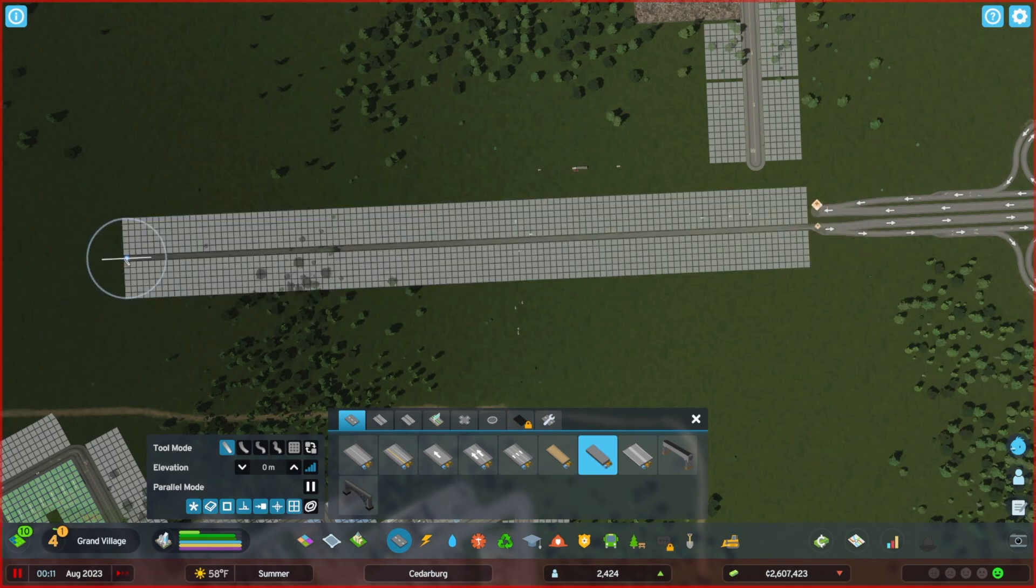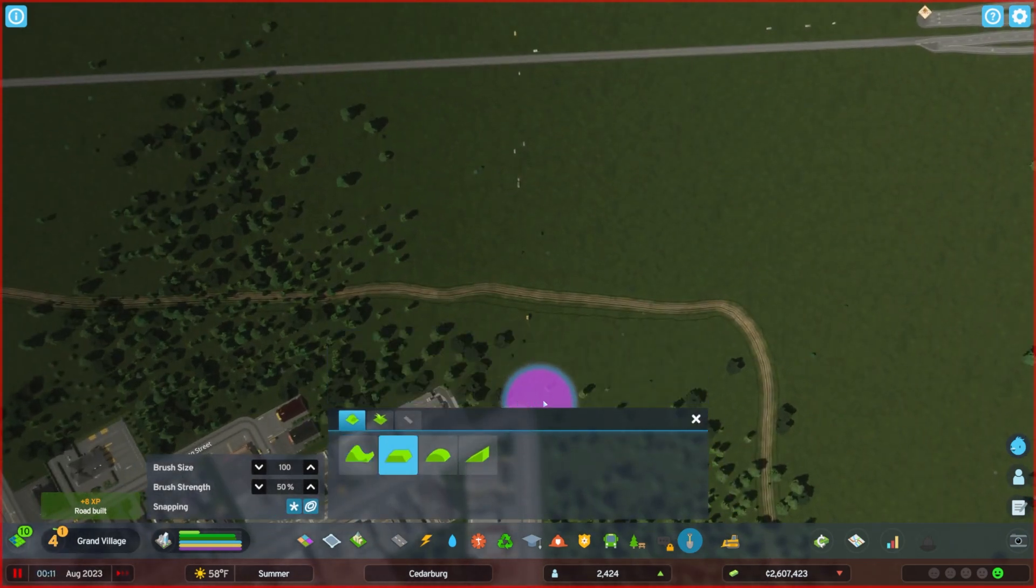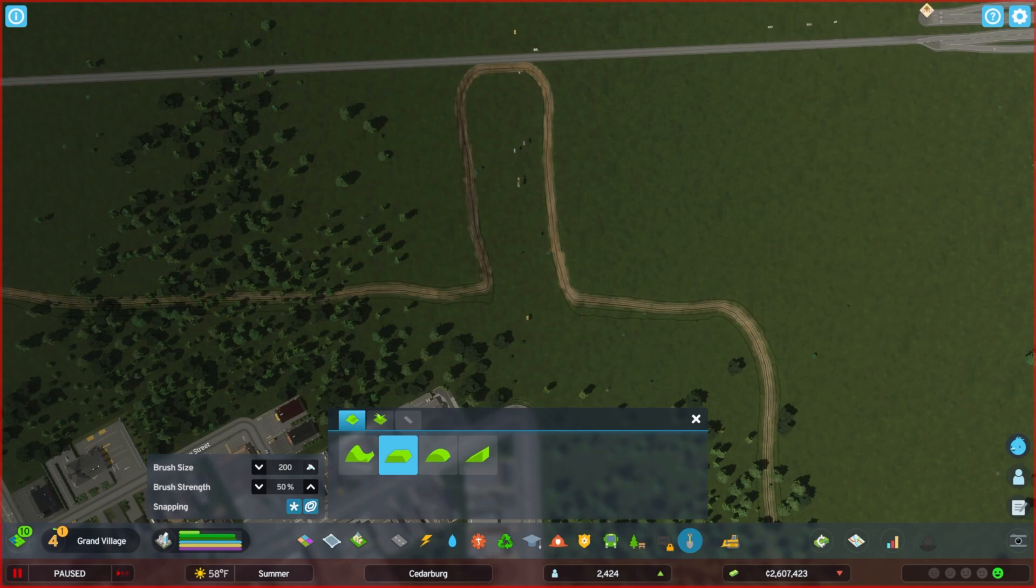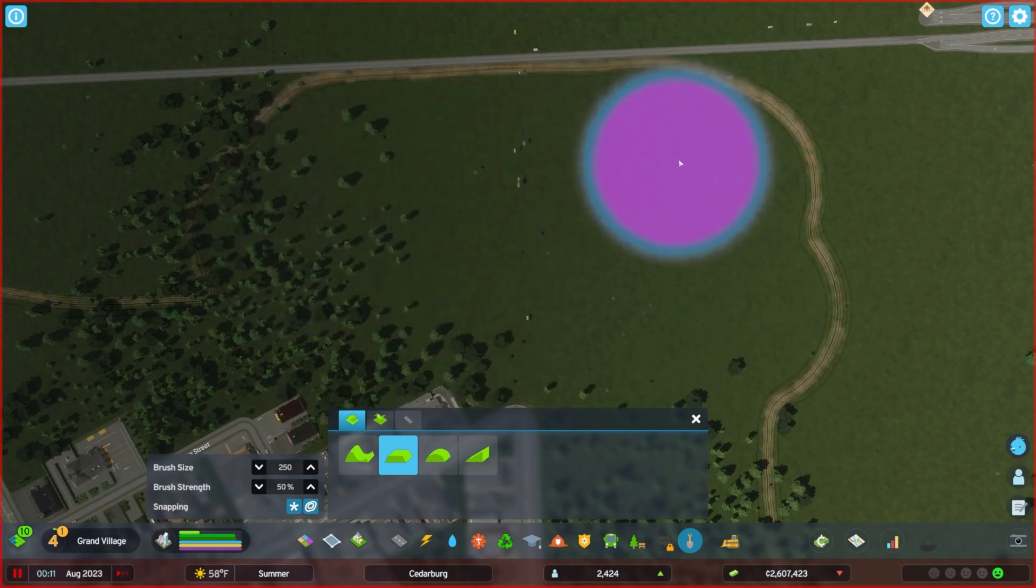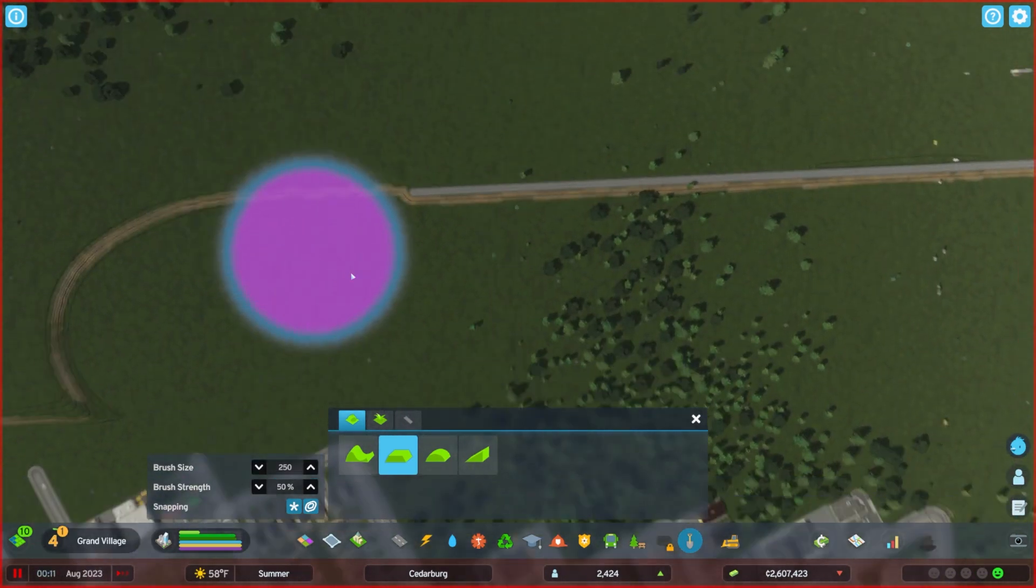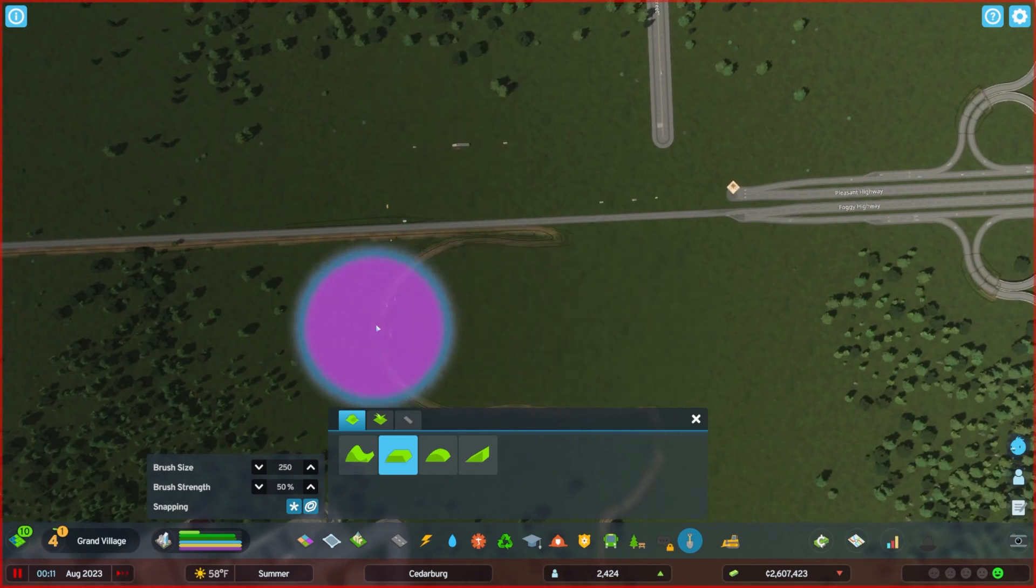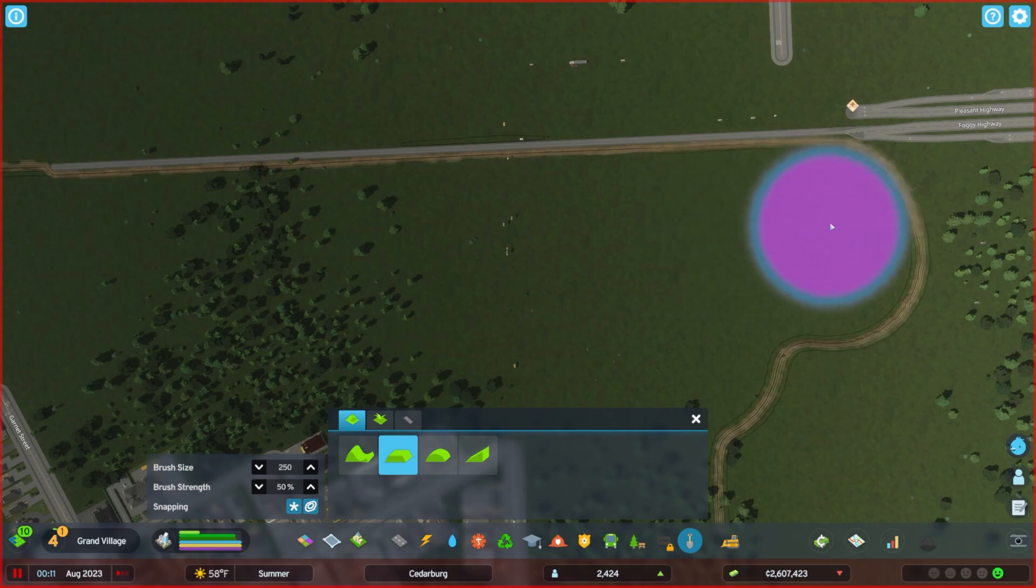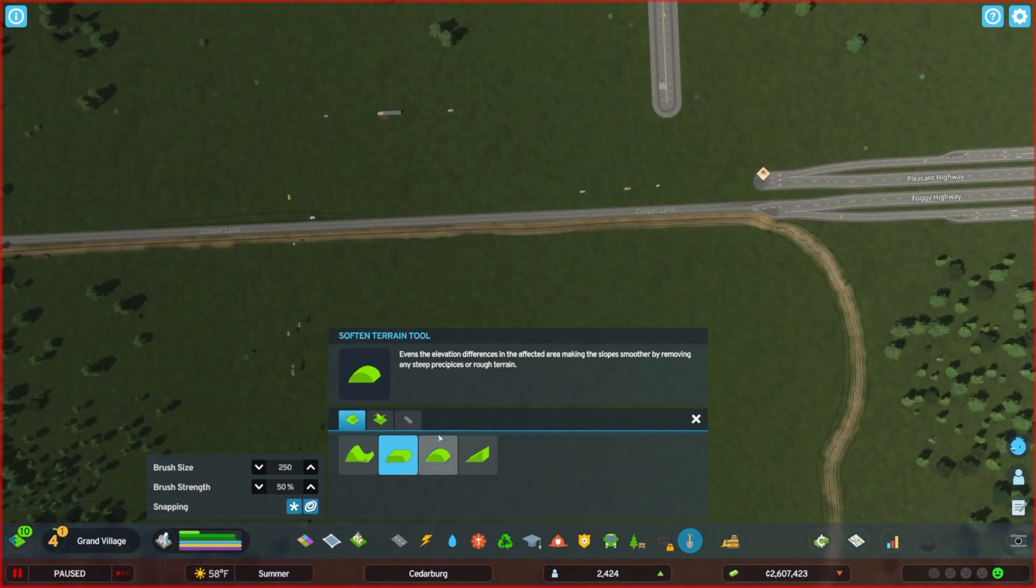Previously we were focused on some of the basics, getting the downtown area set up and then we started to work on infrastructure, primarily getting the highway on this side of the river and also having an interchange that can handle a lot of traffic flow. As part of this expansion of the infrastructure, we're going to be building off of that cloverleaf and we're going to be building our own unique interchange to connect the highway system back to the industrial and the city.